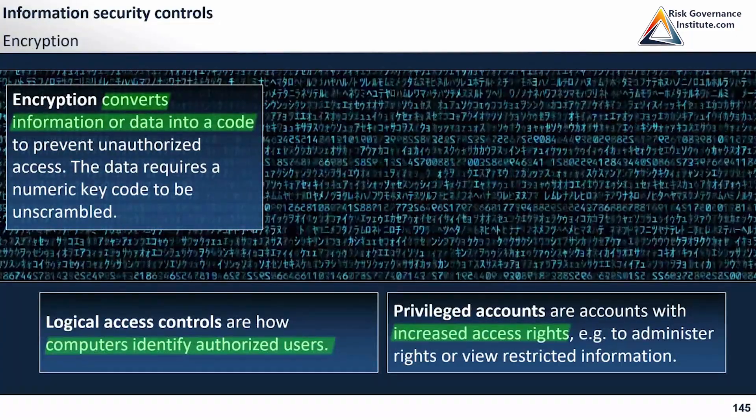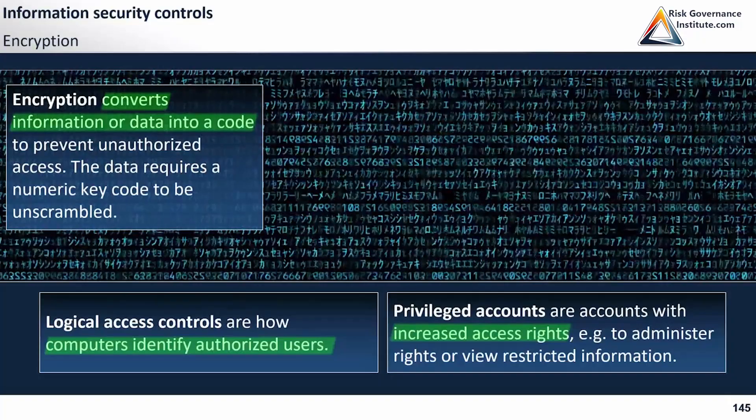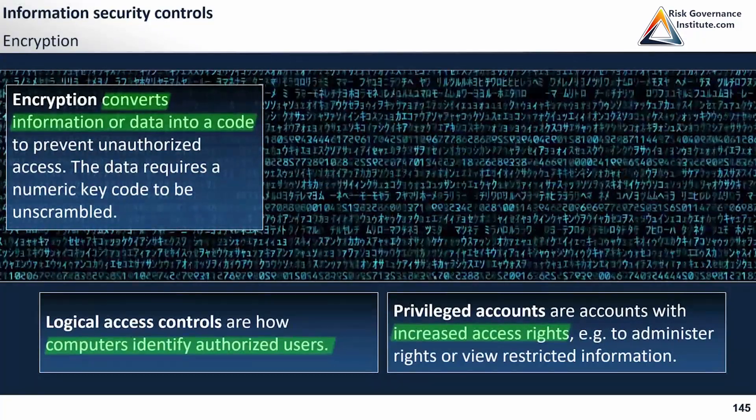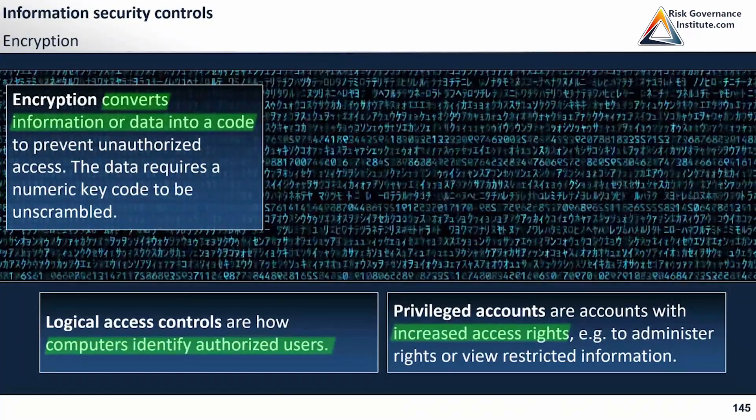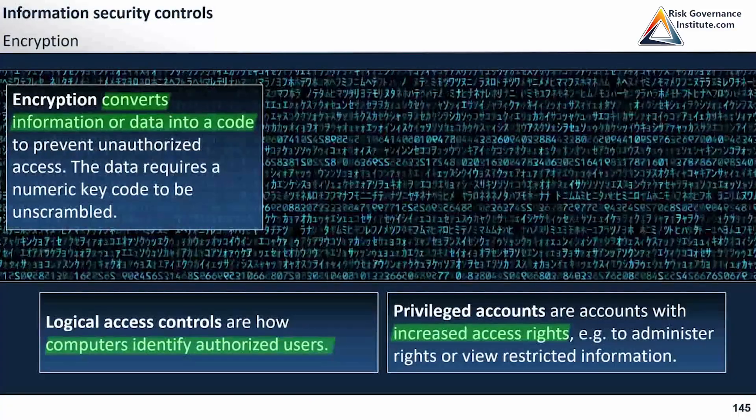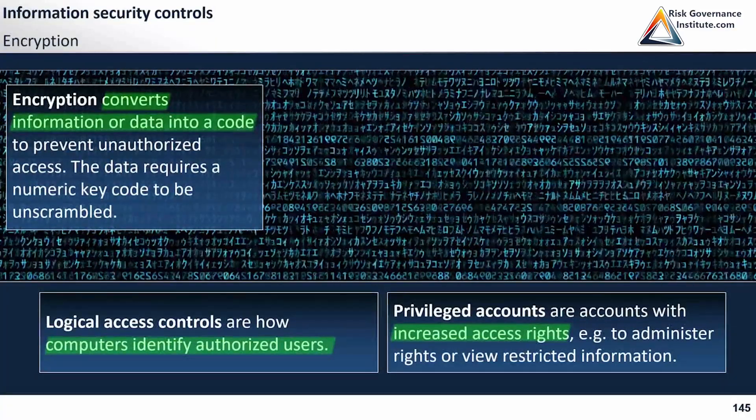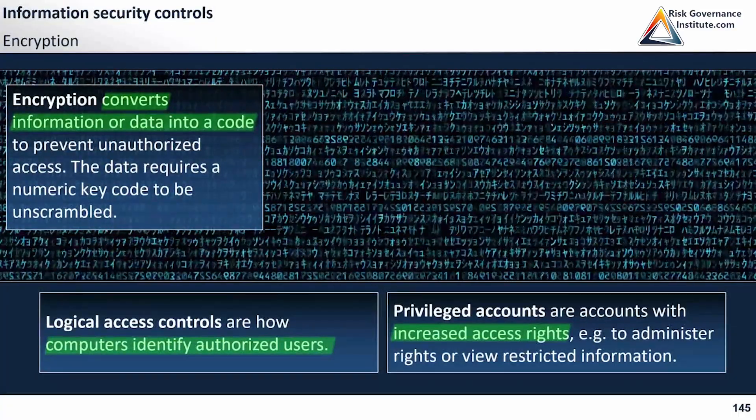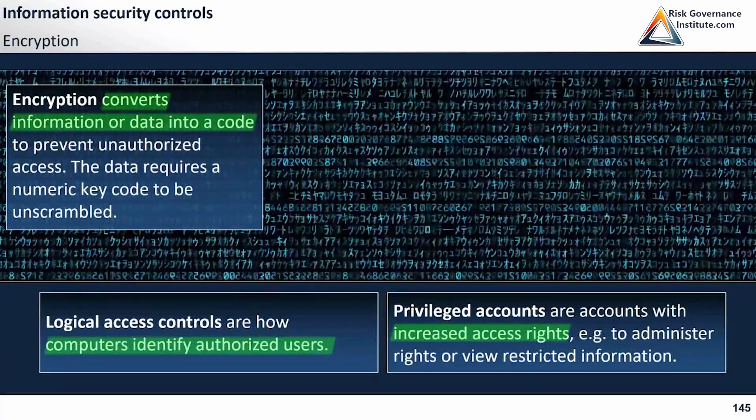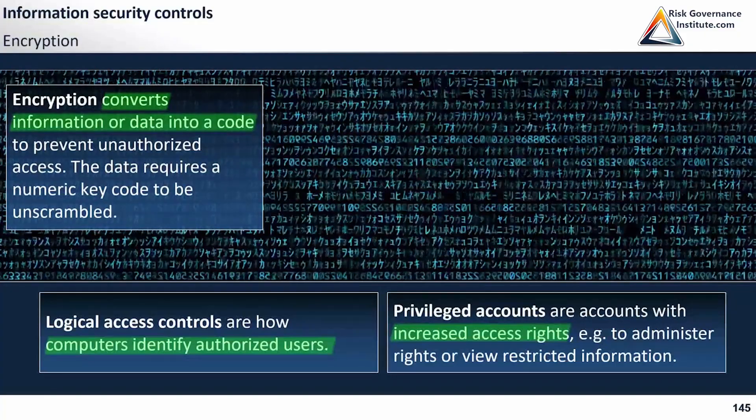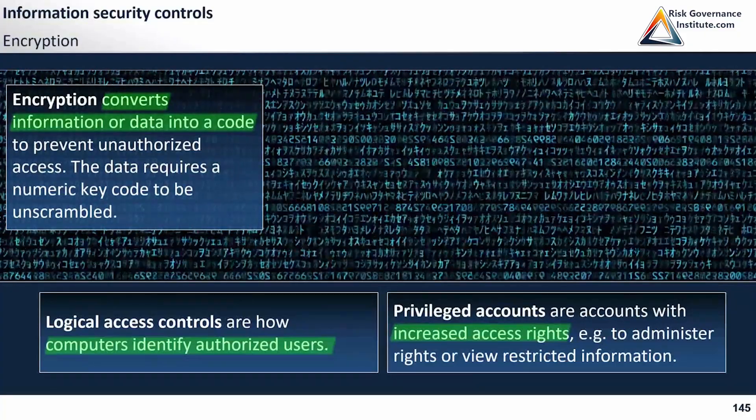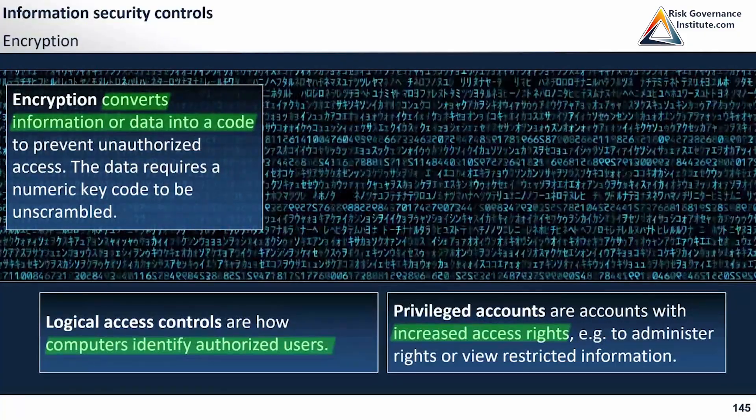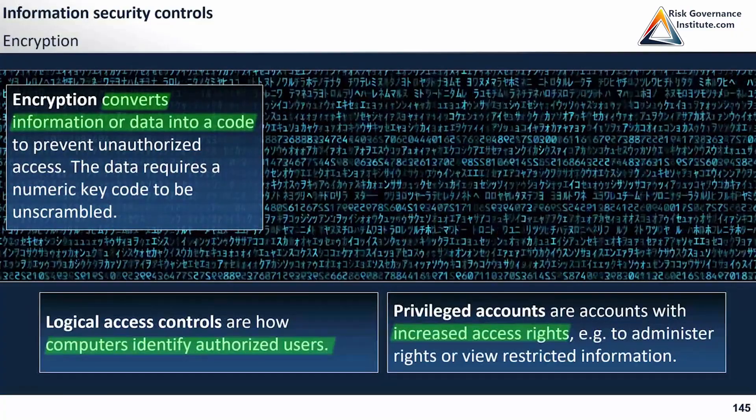Privileged accounts might have access to the codes that could be used to unscramble the data. So you have to understand that if you have encryption, the codes for unscrambling the data have to be kept extremely confidential.